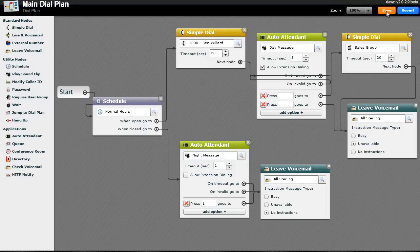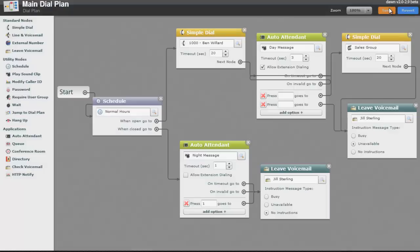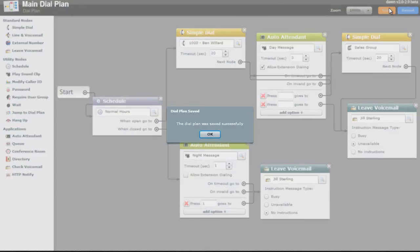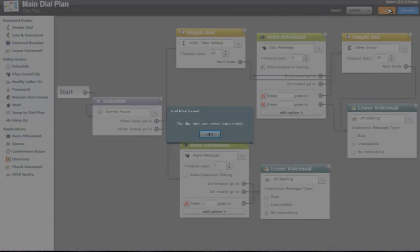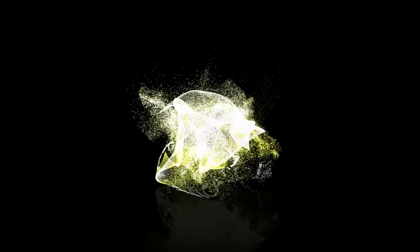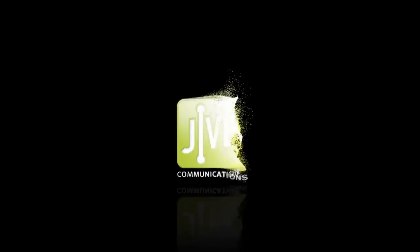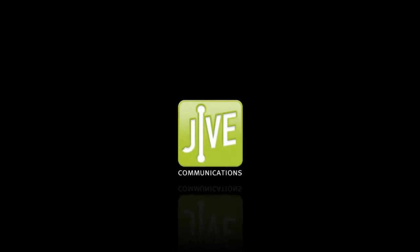For more details on the dial plan editor, reference the dial plan video tutorial. This concludes the tutorial. We hope this has been helpful, and we thank you for choosing Jive.